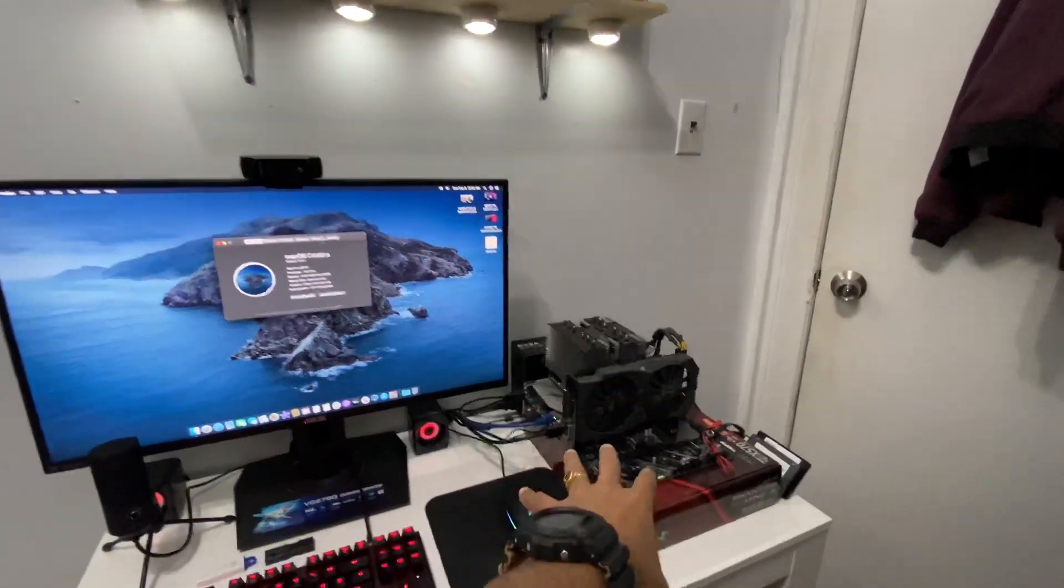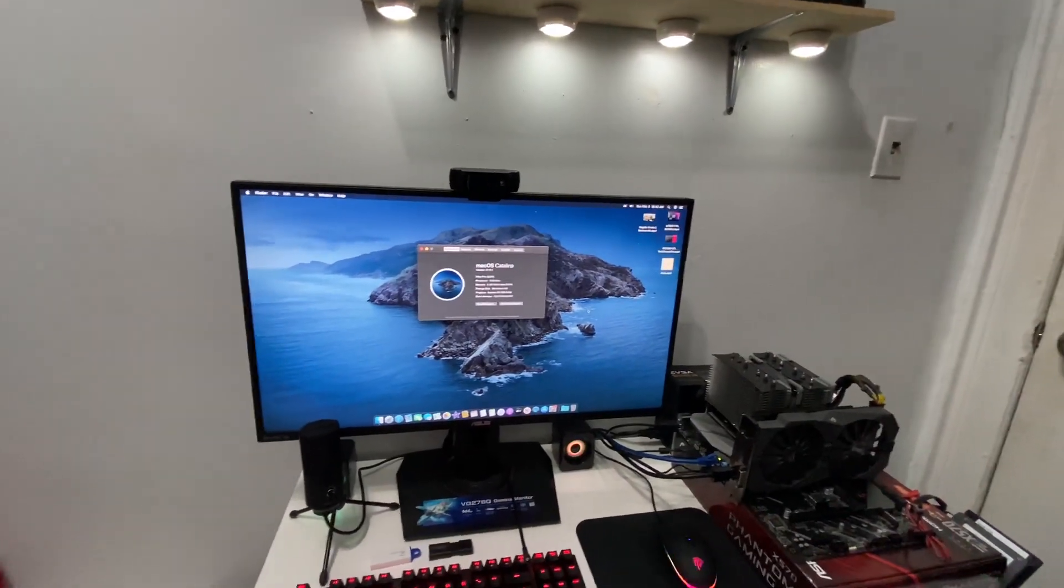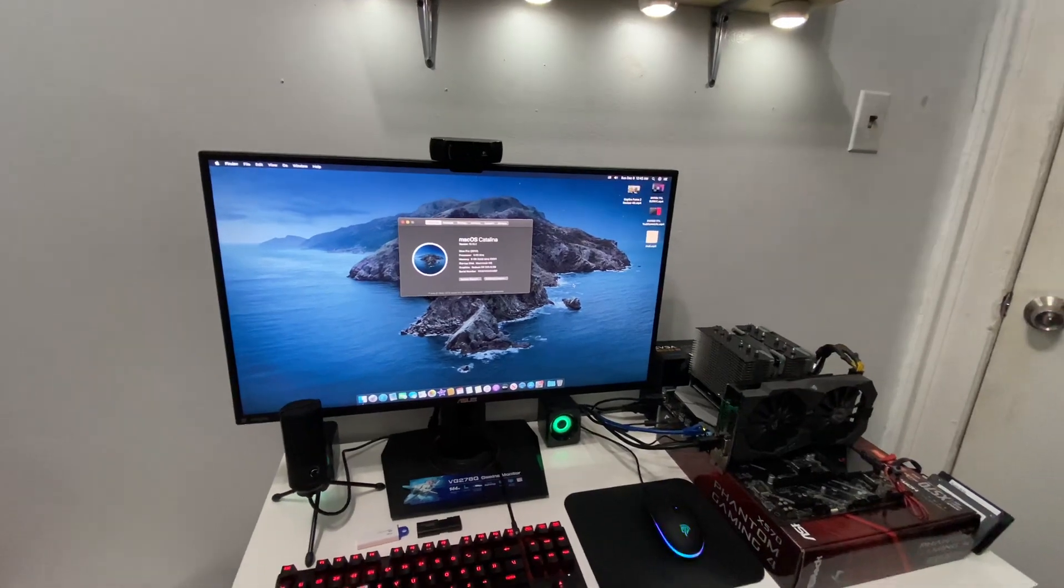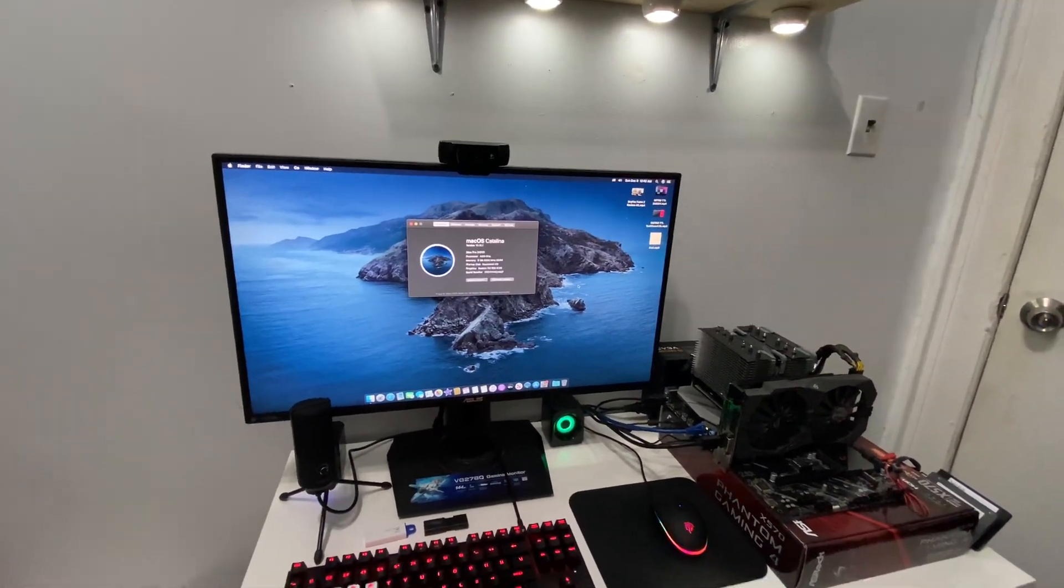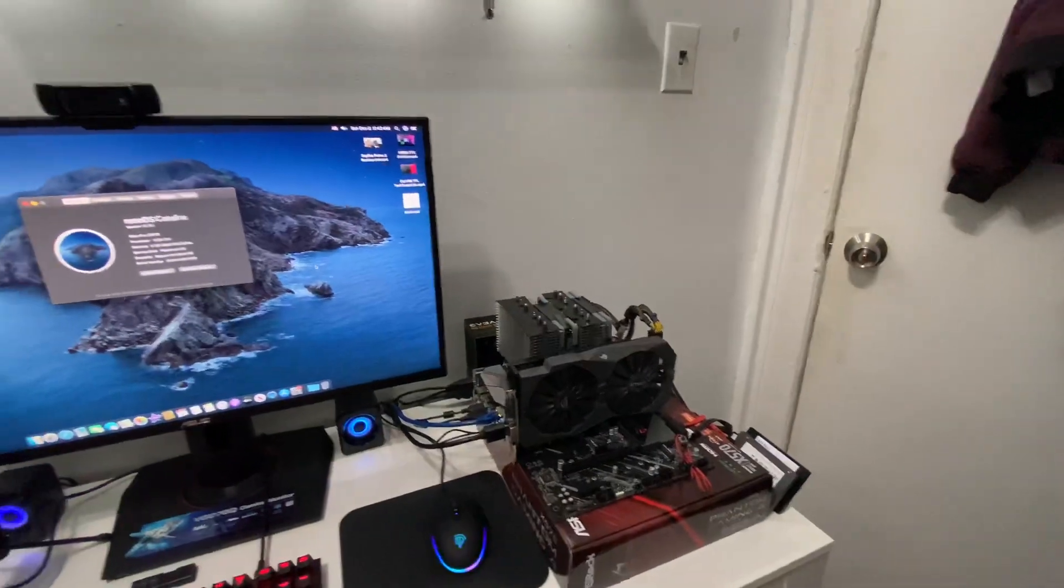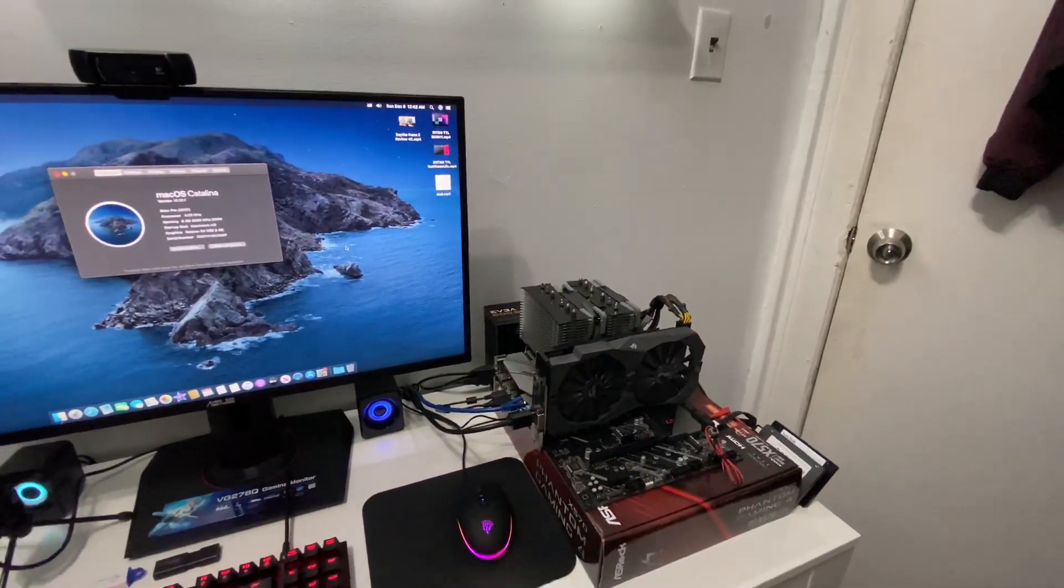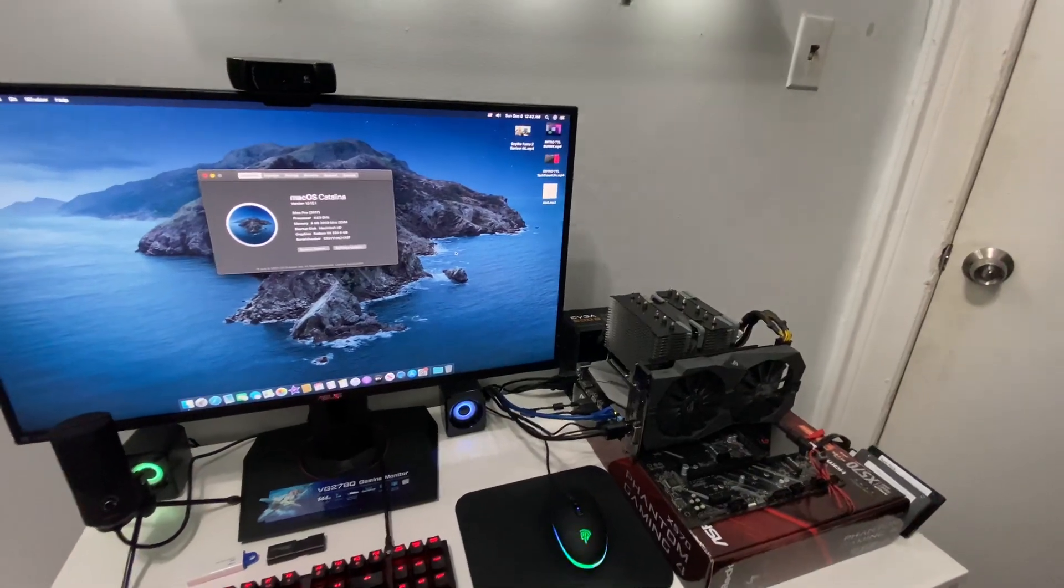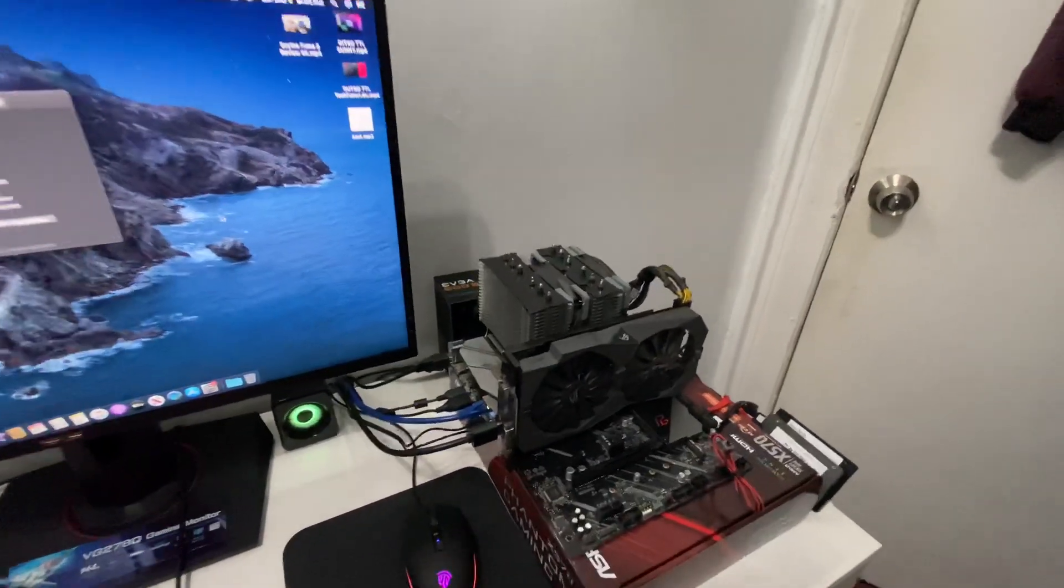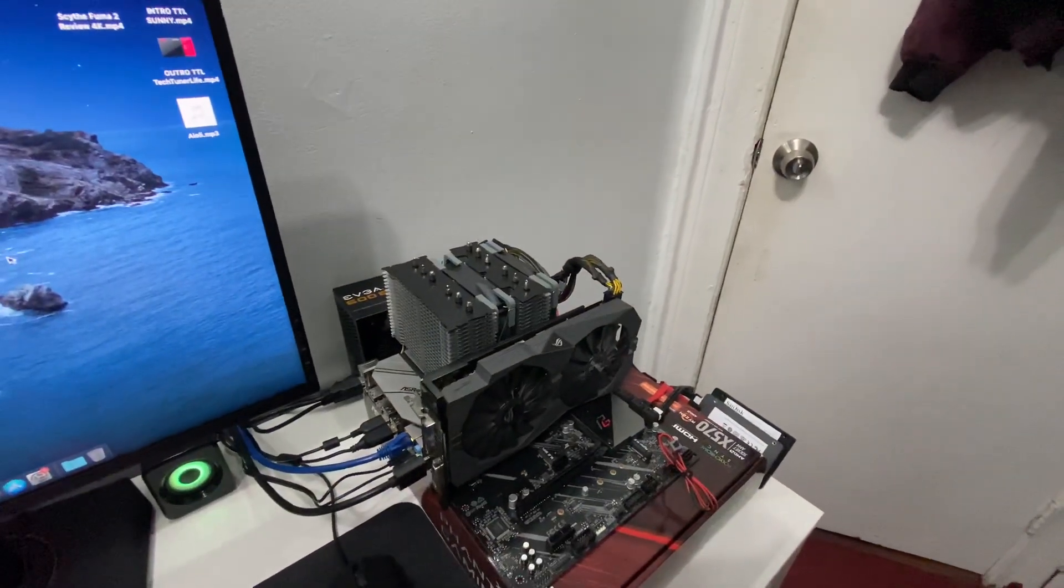But remember one thing: when you follow this guide and you install macOS Catalina, for some reason you cannot use the RX 5700 graphics card or RX 5700 XT graphics card while installing macOS Catalina. You will get like black screen, so I would recommend maybe use any other graphics card during the installation.